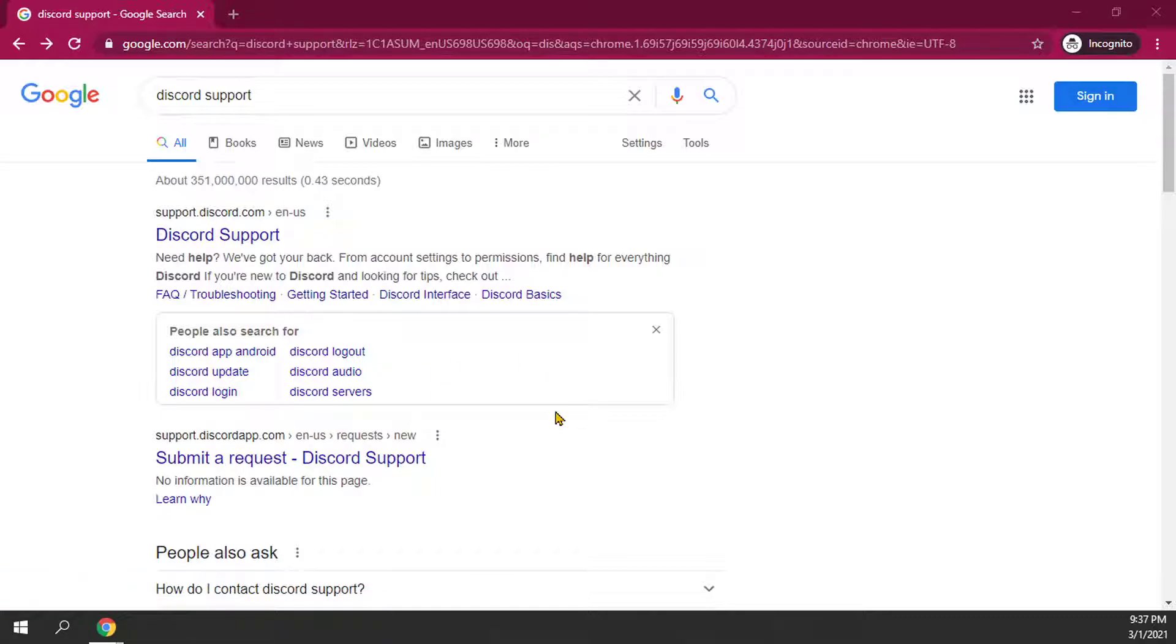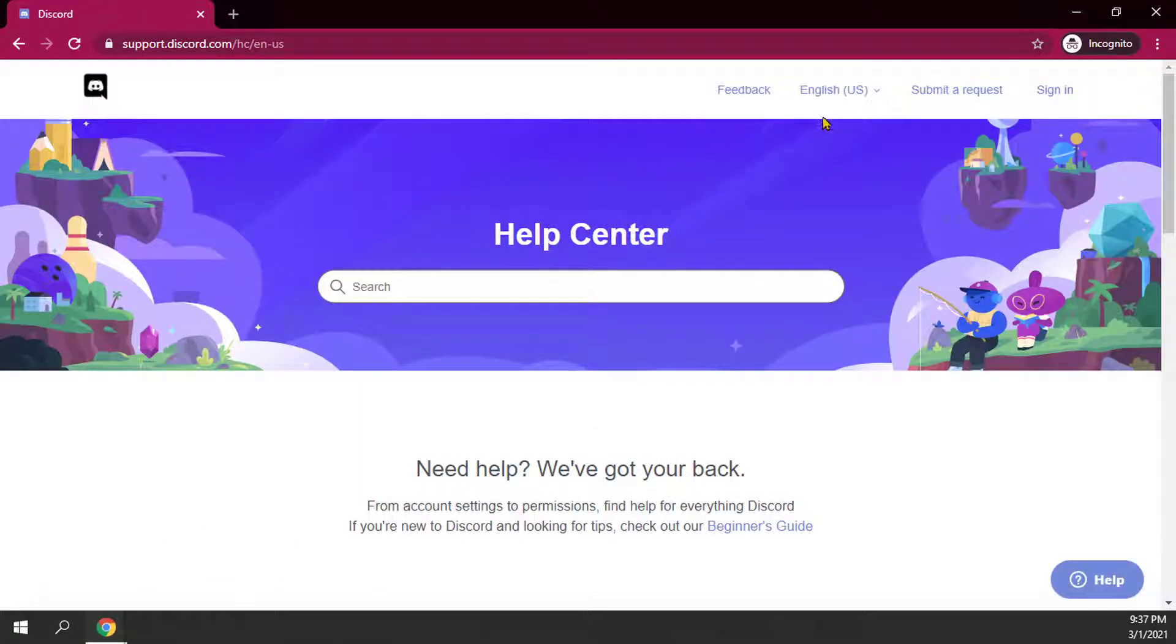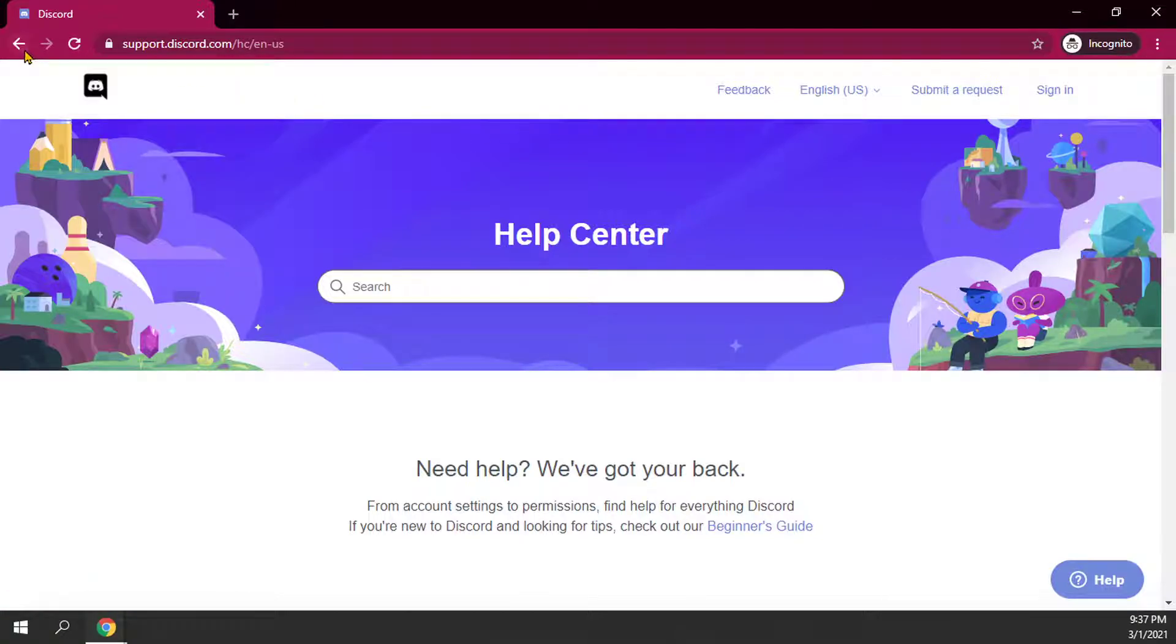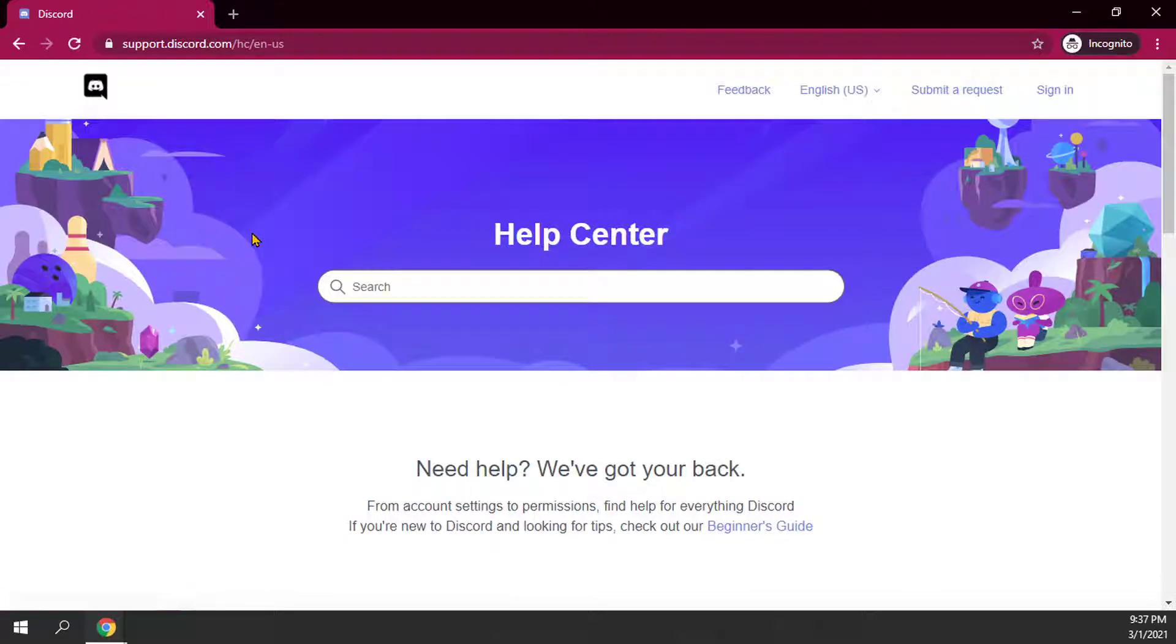So what you can do essentially at this point is you have to reach out to Discord and ask them for their help with hopefully tying that email to the correct email. And basically to do that, you'll have to go to Discord support. All you have to do is just Google Discord support.